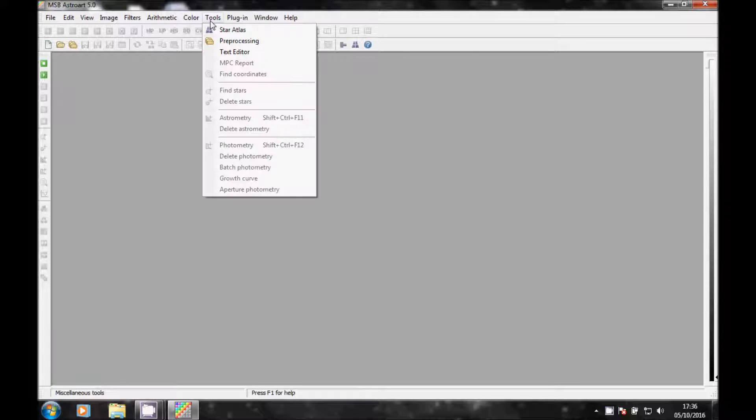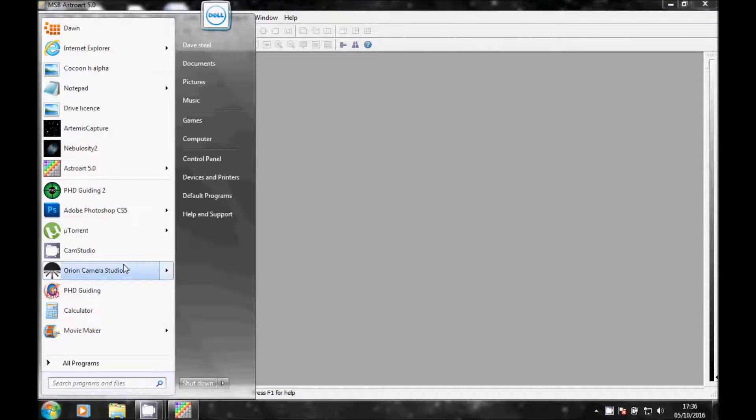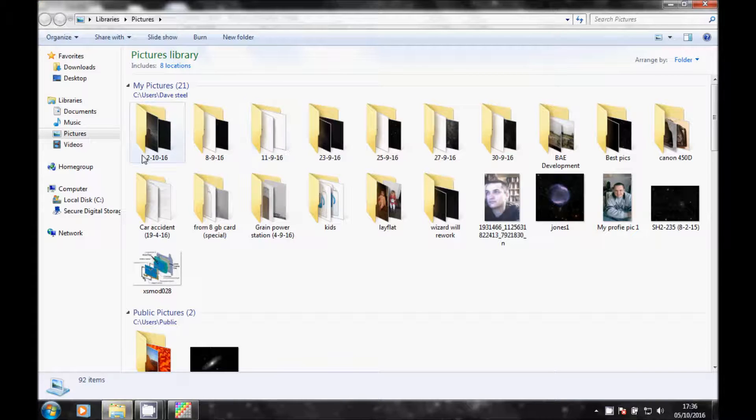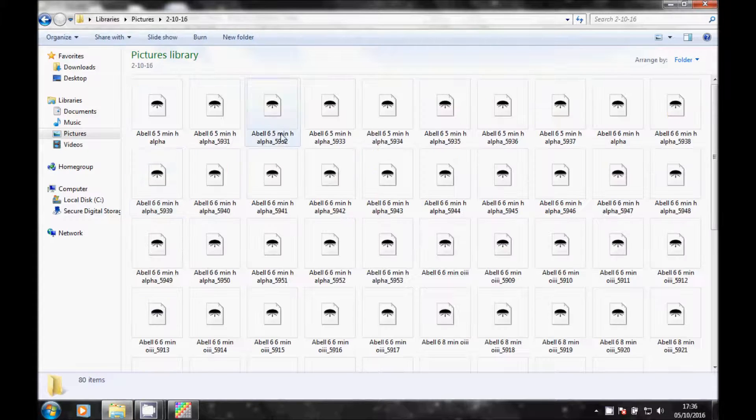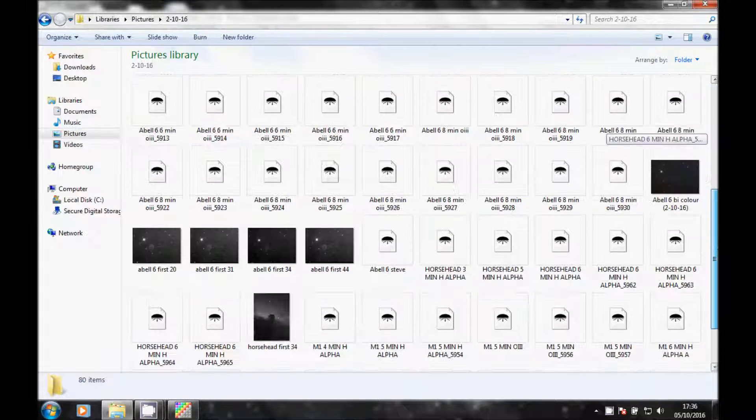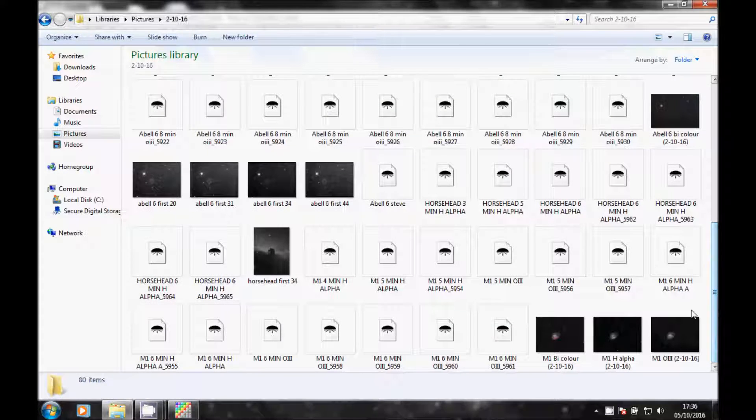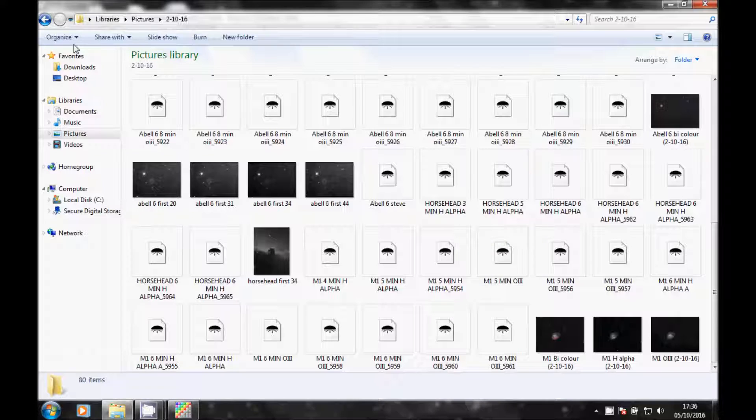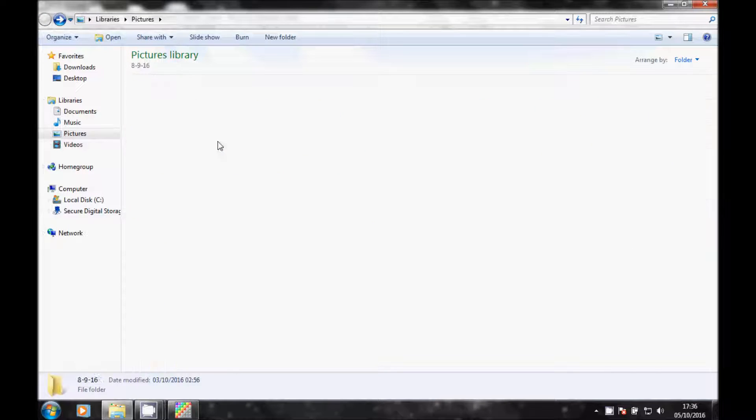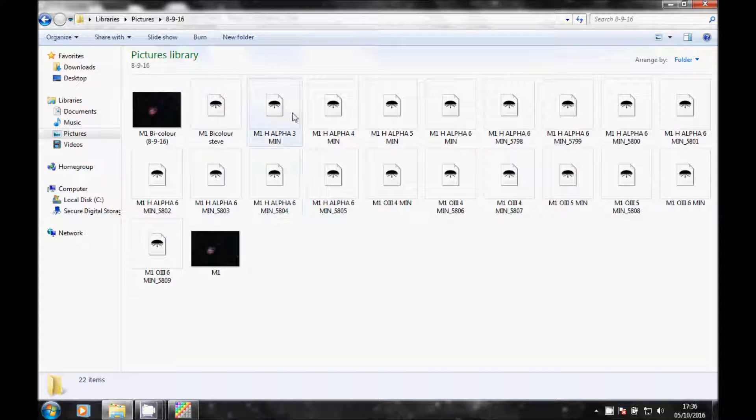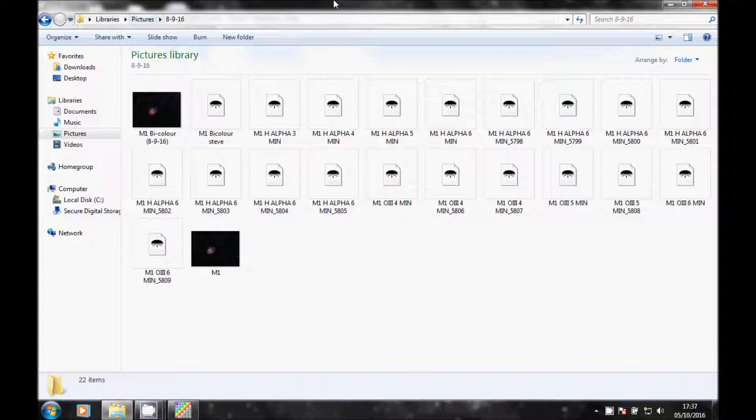To make it a bit clearer, I've actually done on the 2nd of the 10th, you can see all my FITS files. I've done M1 in H-Alpha and in O3, and on the 8th and 9th I've done also H-Alpha and O3. So two separate dates.